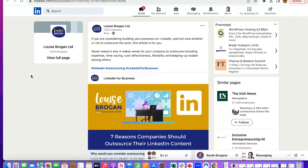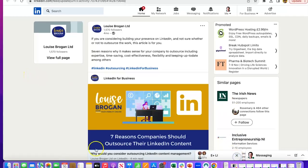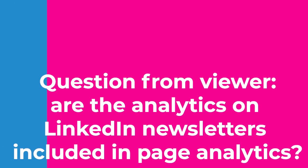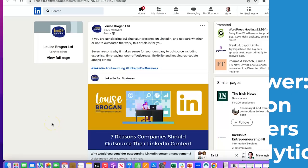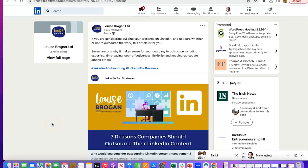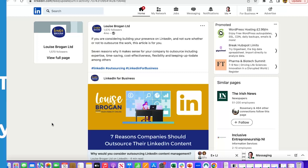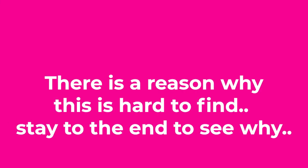I just had a great question from somebody on YouTube asking me, do the analytics from your LinkedIn company page newsletters show up in your page analytics? So this is my company page here.